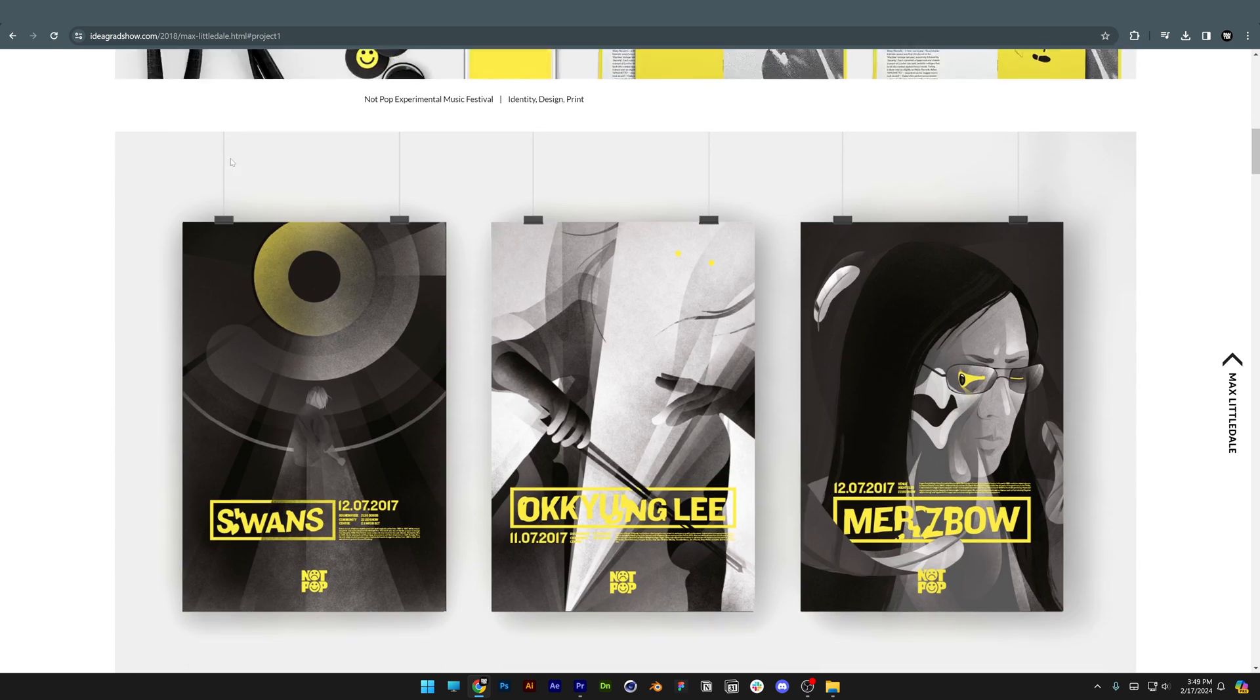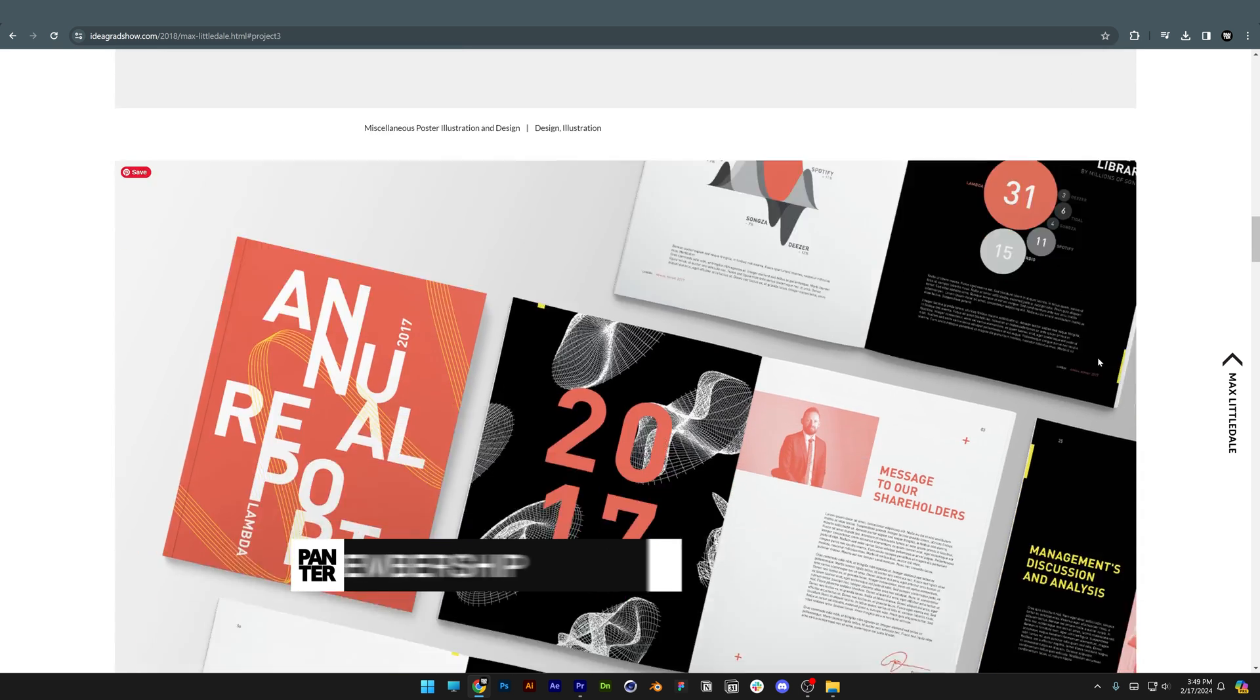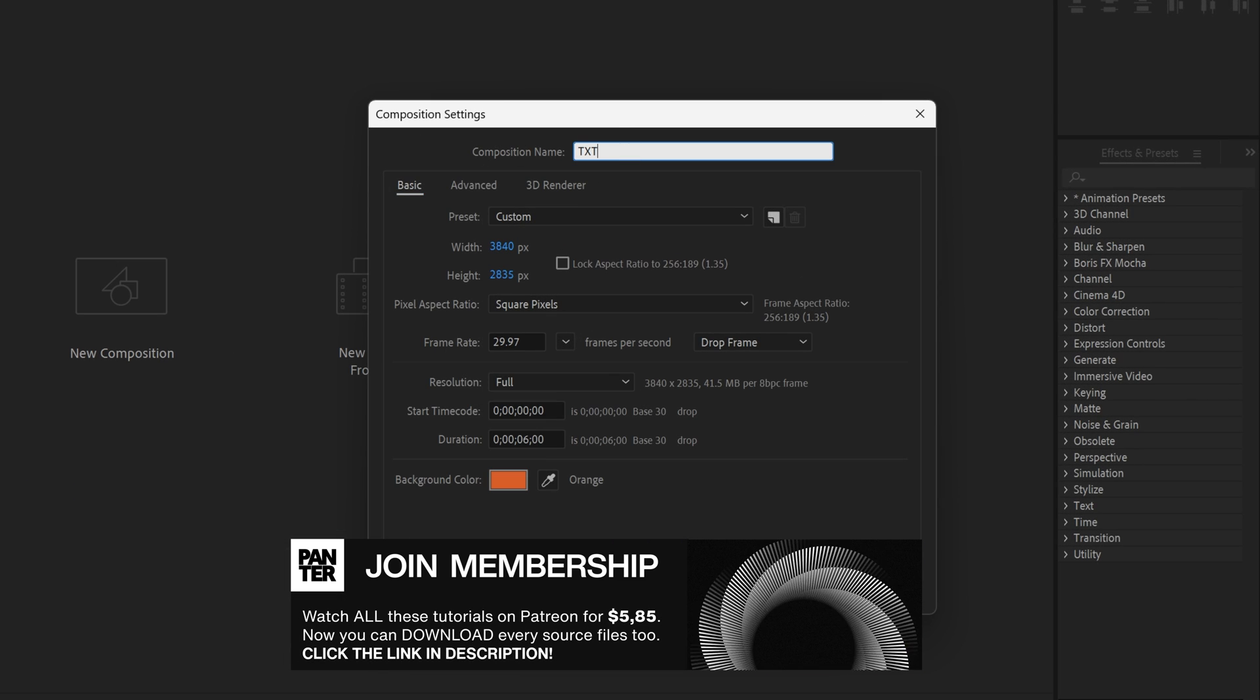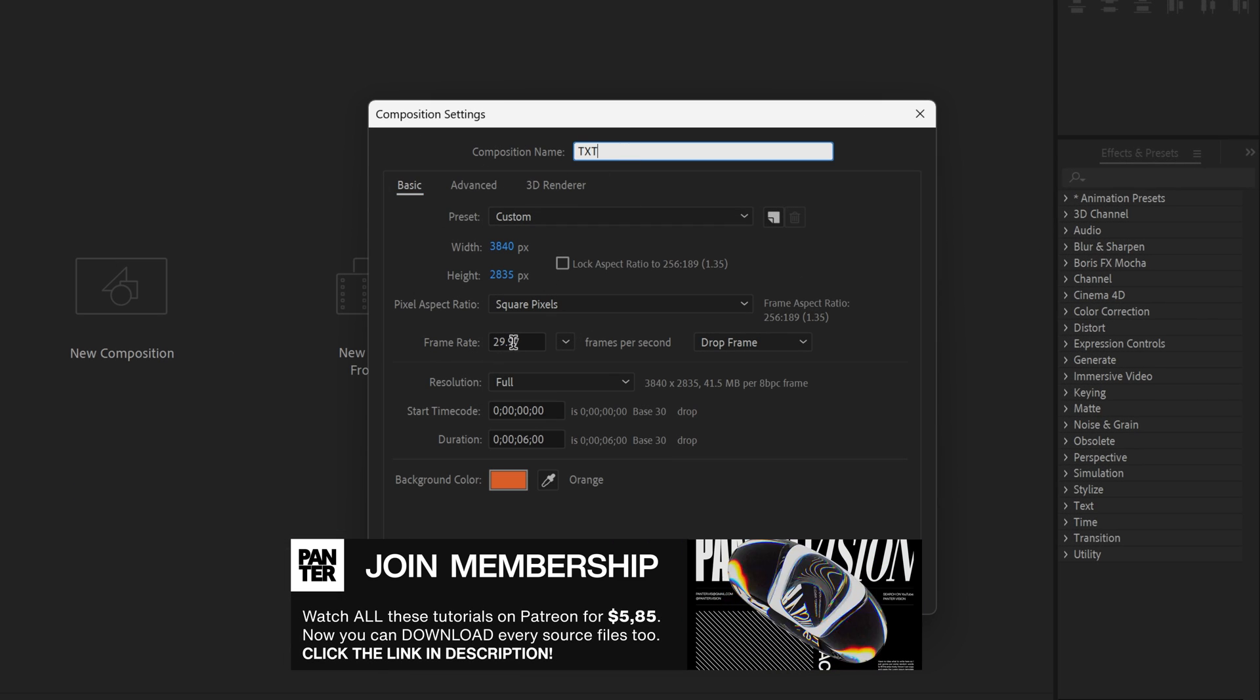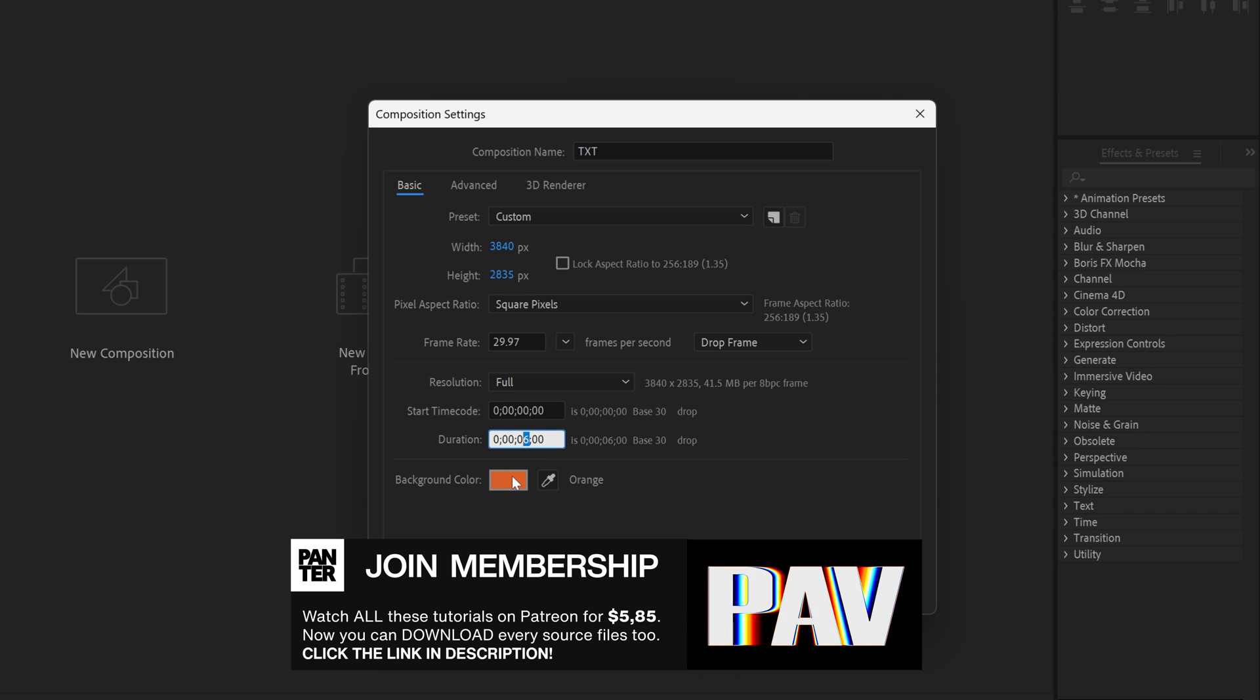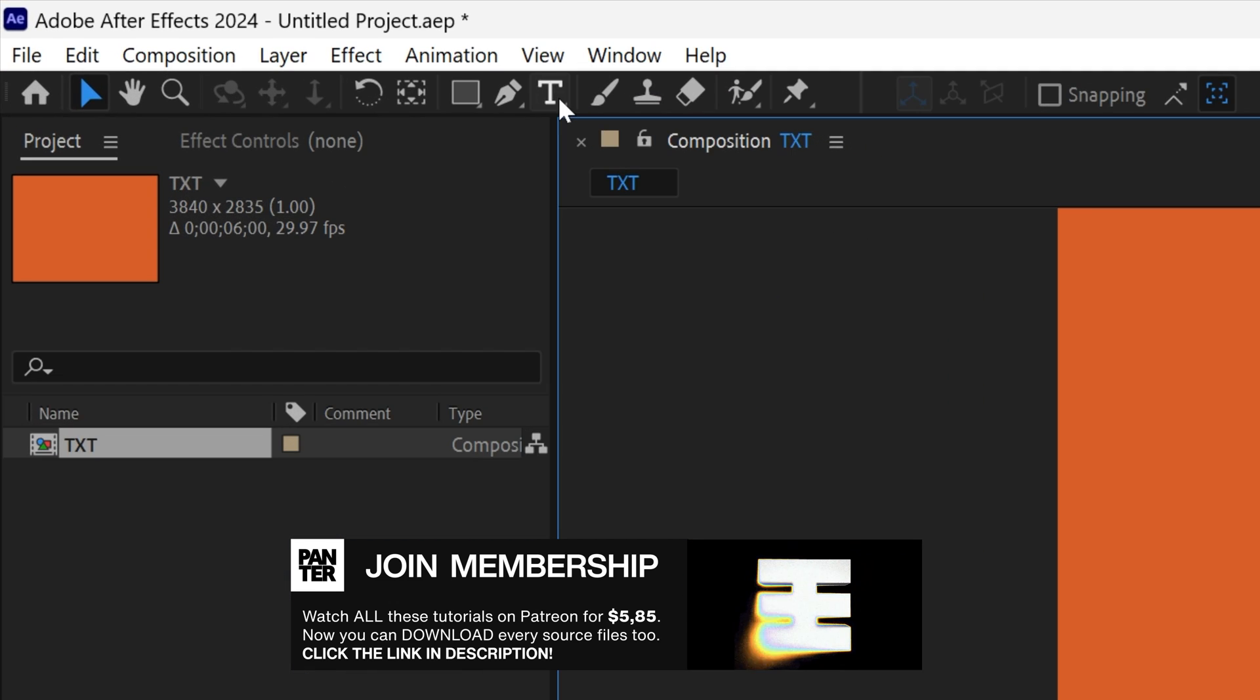Step one: Let's make a new comp. Rename it. I'm going to go with 4K resolution, 29.97, six seconds, orange background. Click OK. Let's select the type tool.